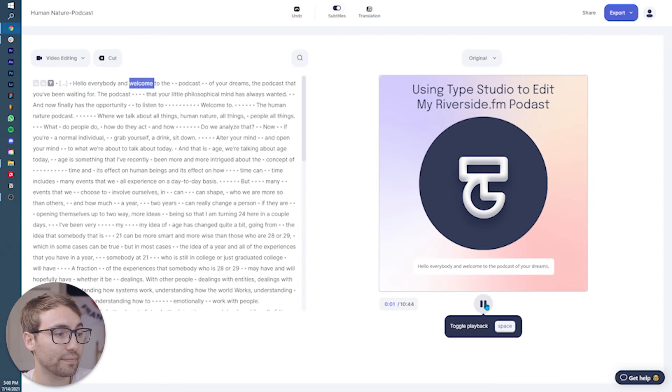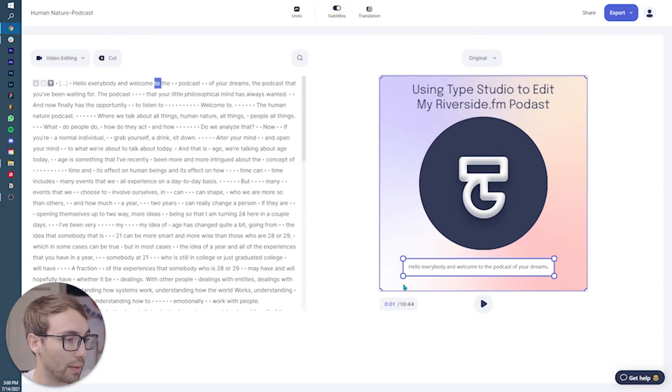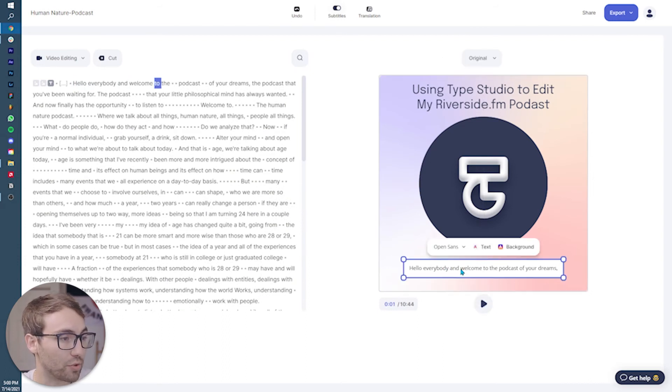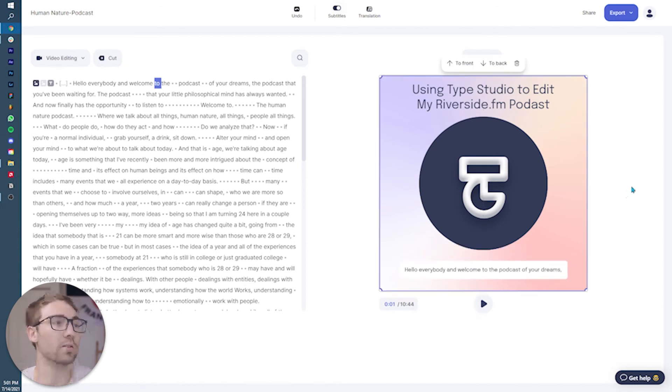Hello everybody. And welcome to, and there they are. Cool. I'm gonna make them a little bit bigger. Also change the font of those to epilogue to match the top.